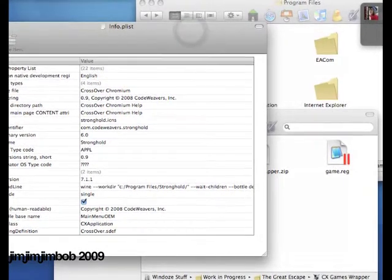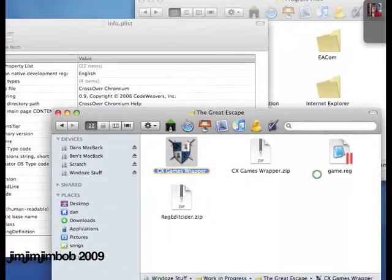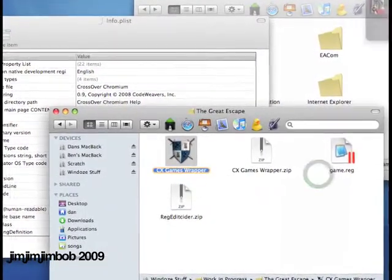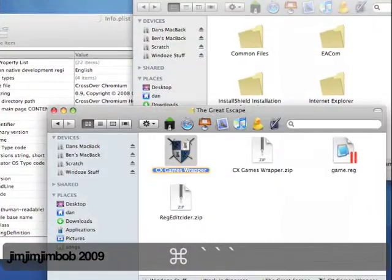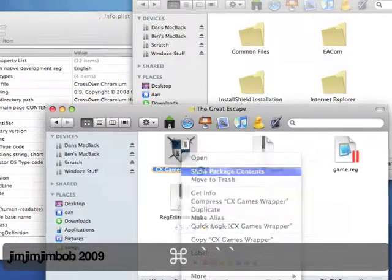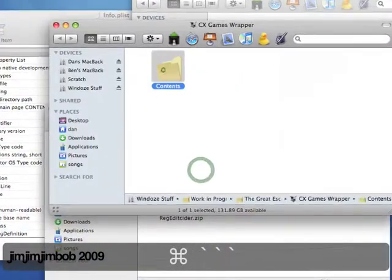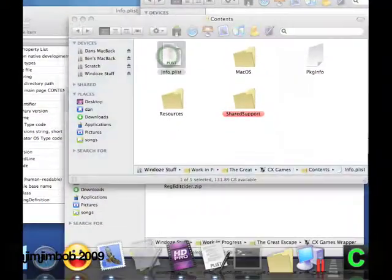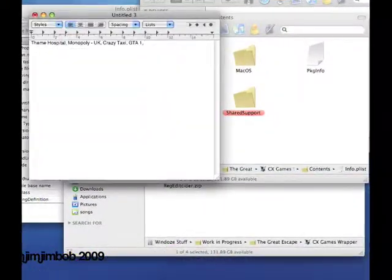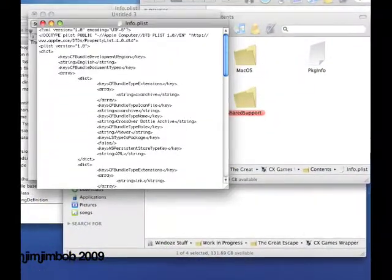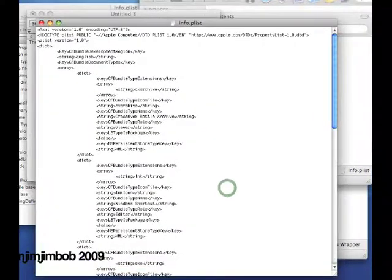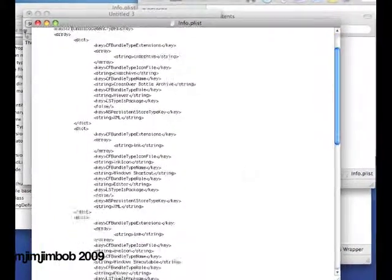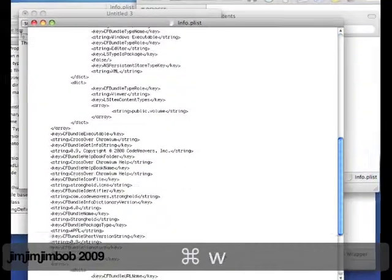Otherwise it looks a mess as I shall show you if you open it in text edit. You can do it in text edit if you're hardcore, but a lot of people just don't bother. So here we go.